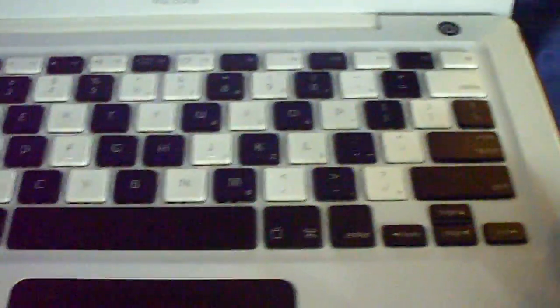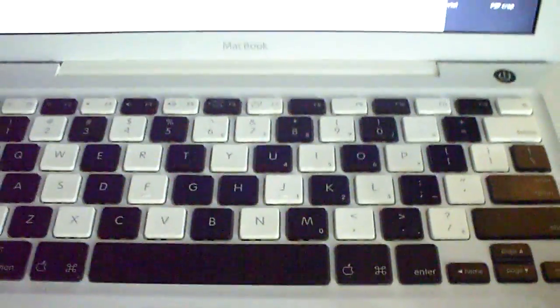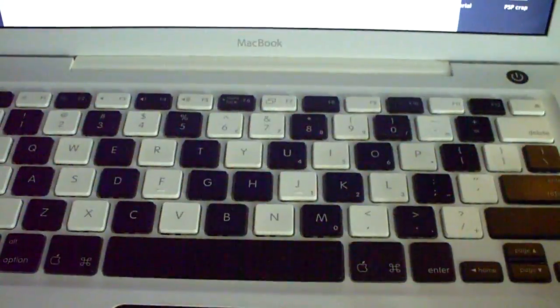Again, that has been my description of how to replace the MacBook keys. Thanks for paying attention.